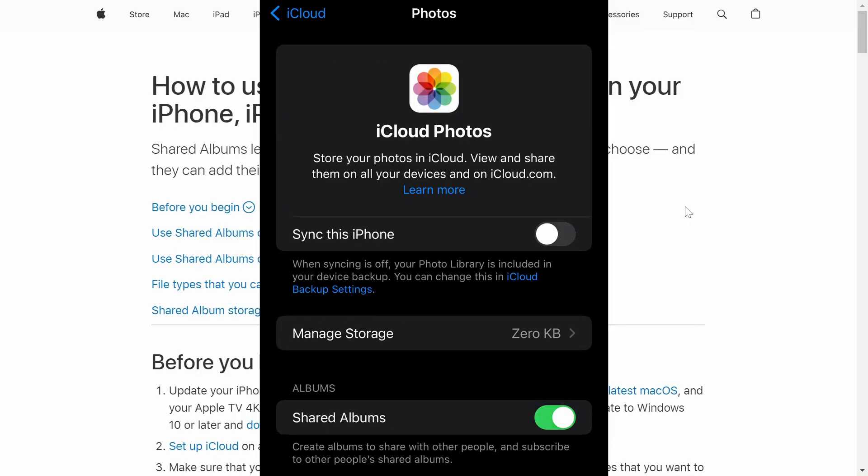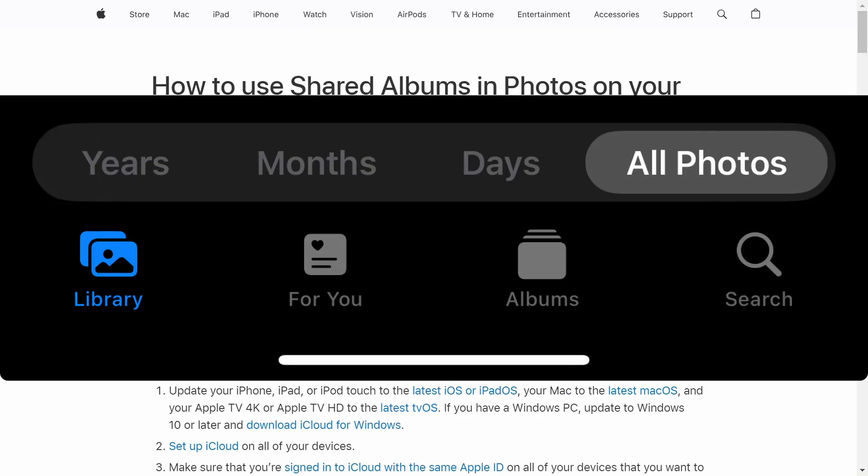And there you will see an option under albums called Shared Albums. So this is really important. You have to enable this. So just go ahead and do that if you haven't done that already. And now you're ready to use this trick.